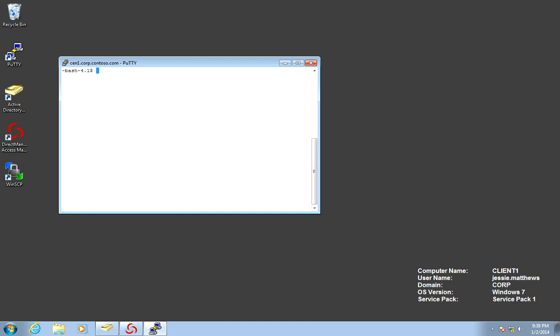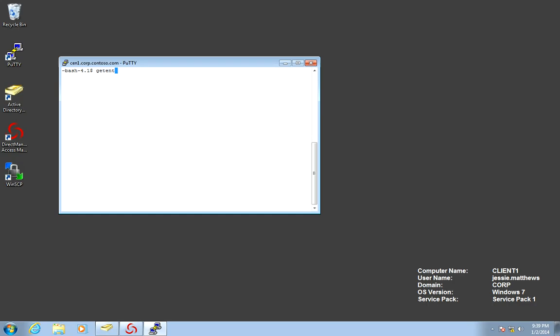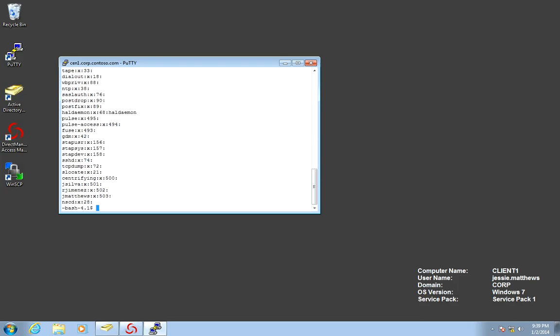If I do AD query group, we will see the DBA GRP. And notice that JSILVA and RJManus are members of those. Another thing that I could do is I could use the getent command. And I could do getent for group. And that's it. It will post me all the groups.